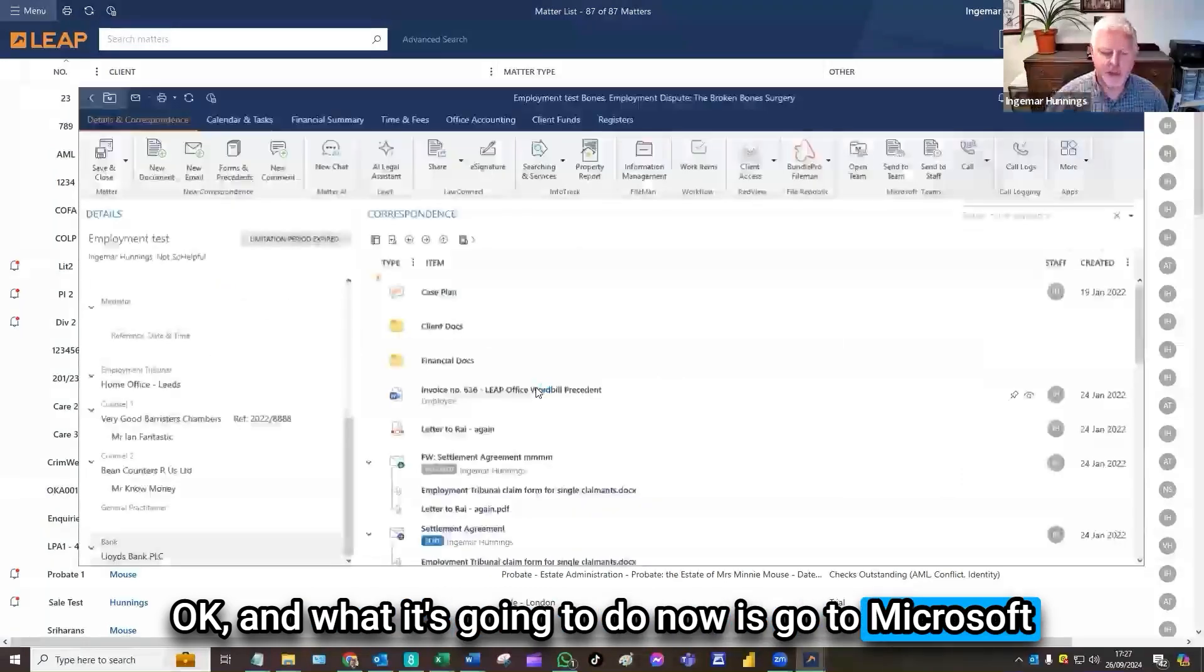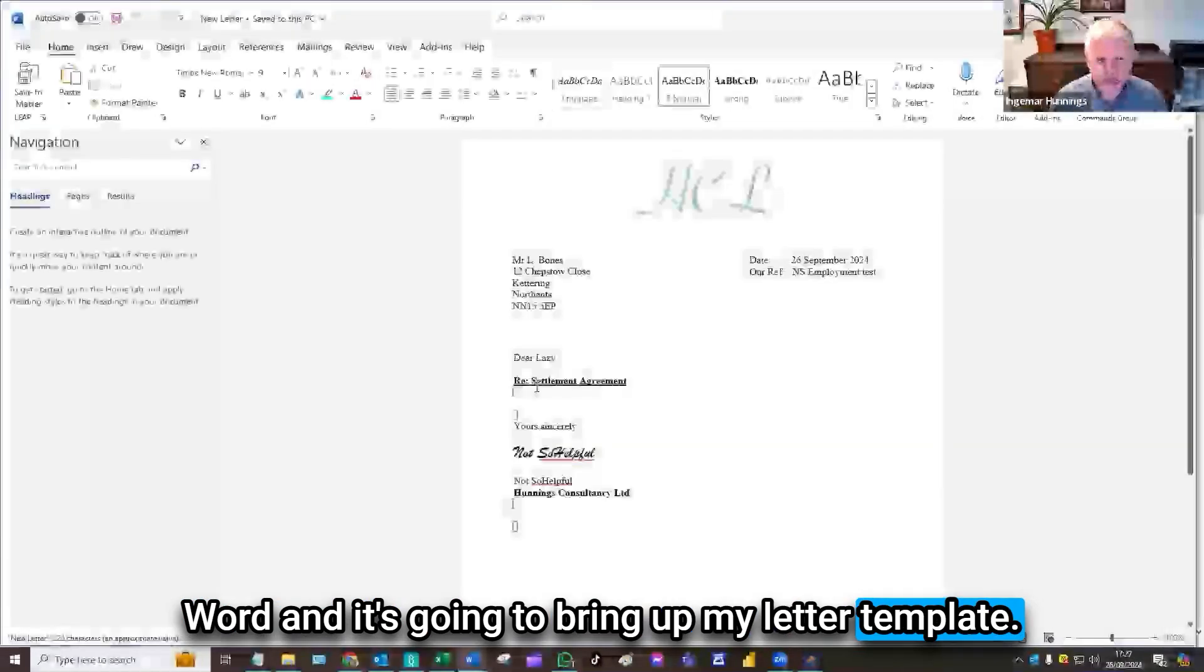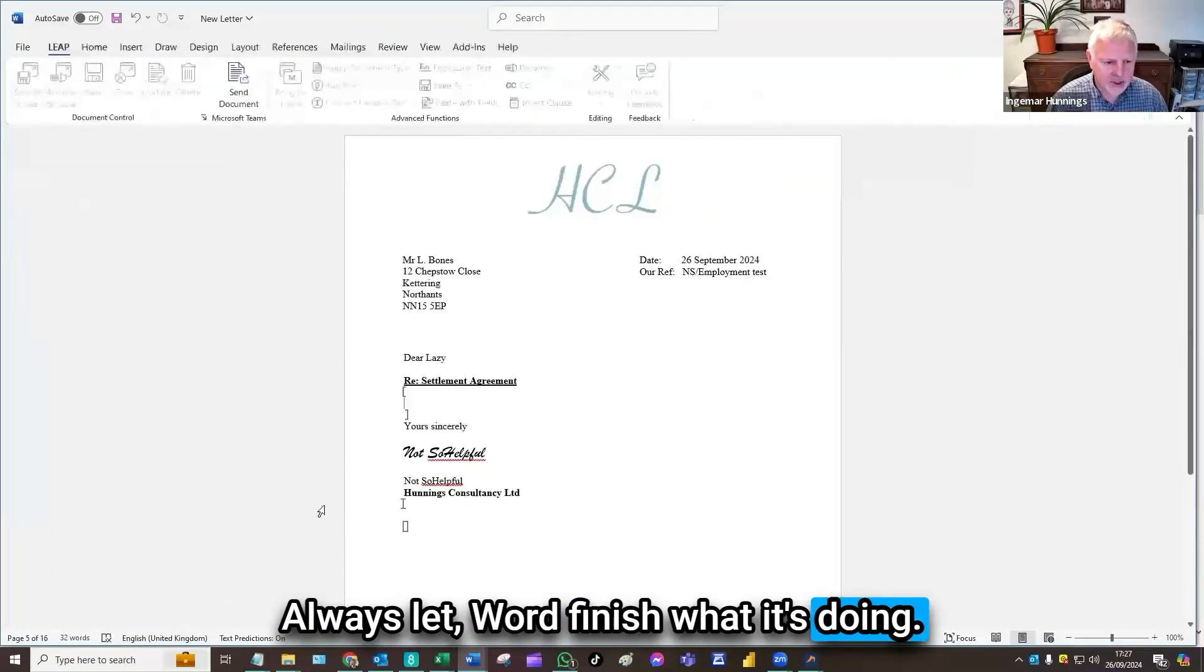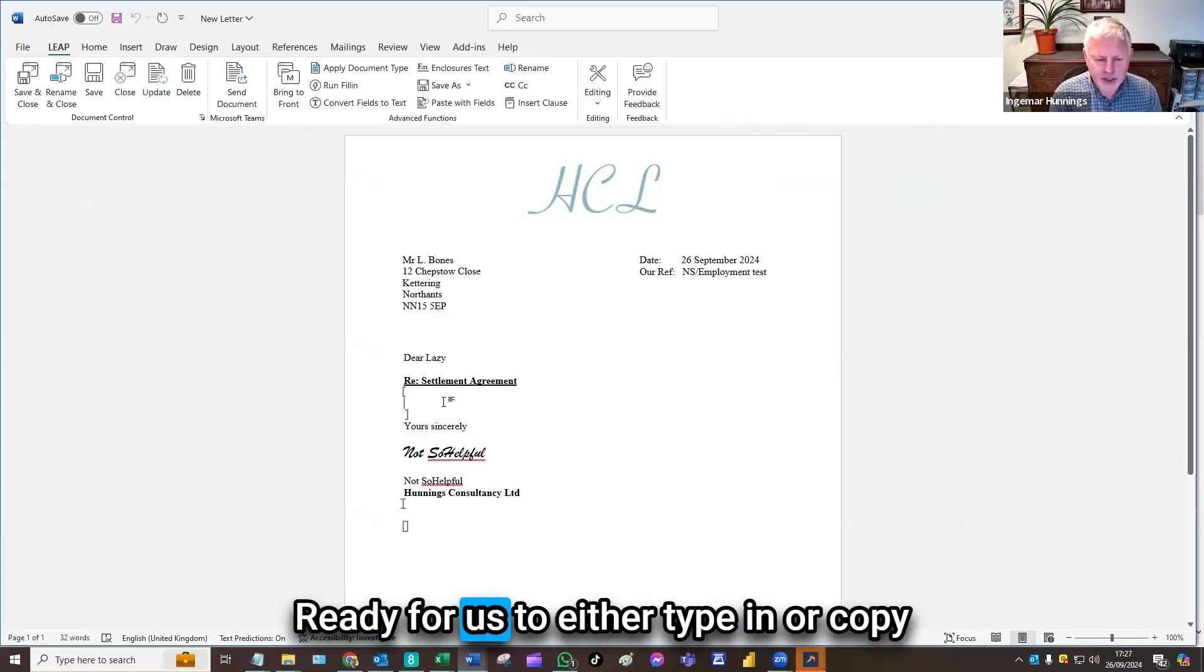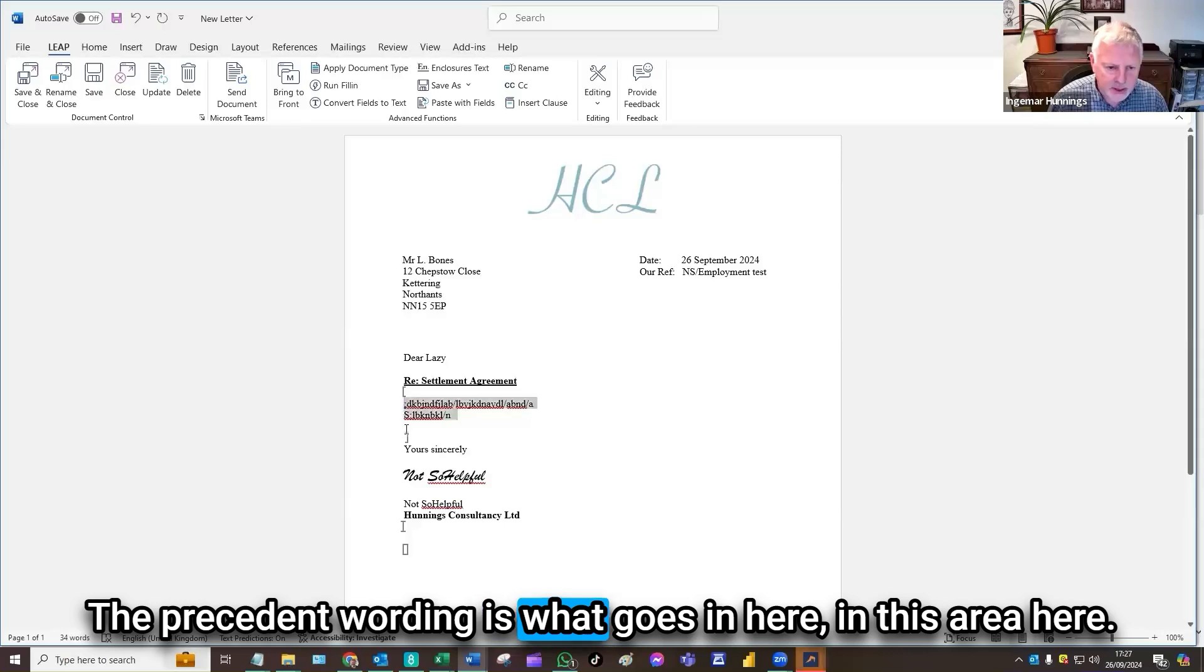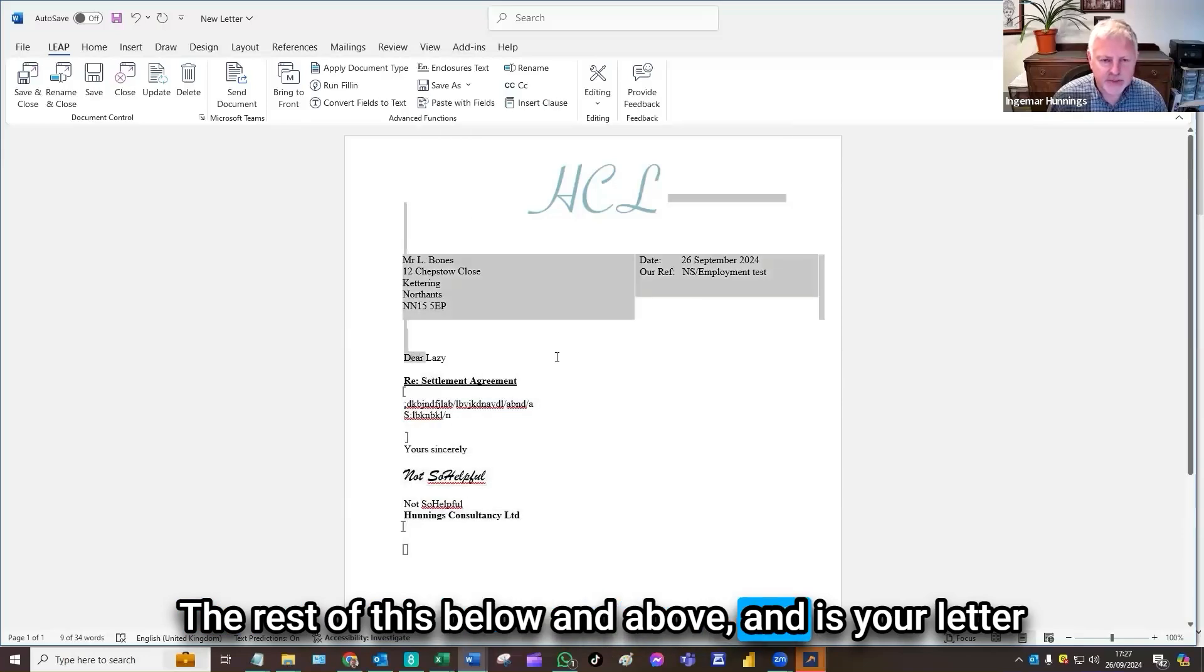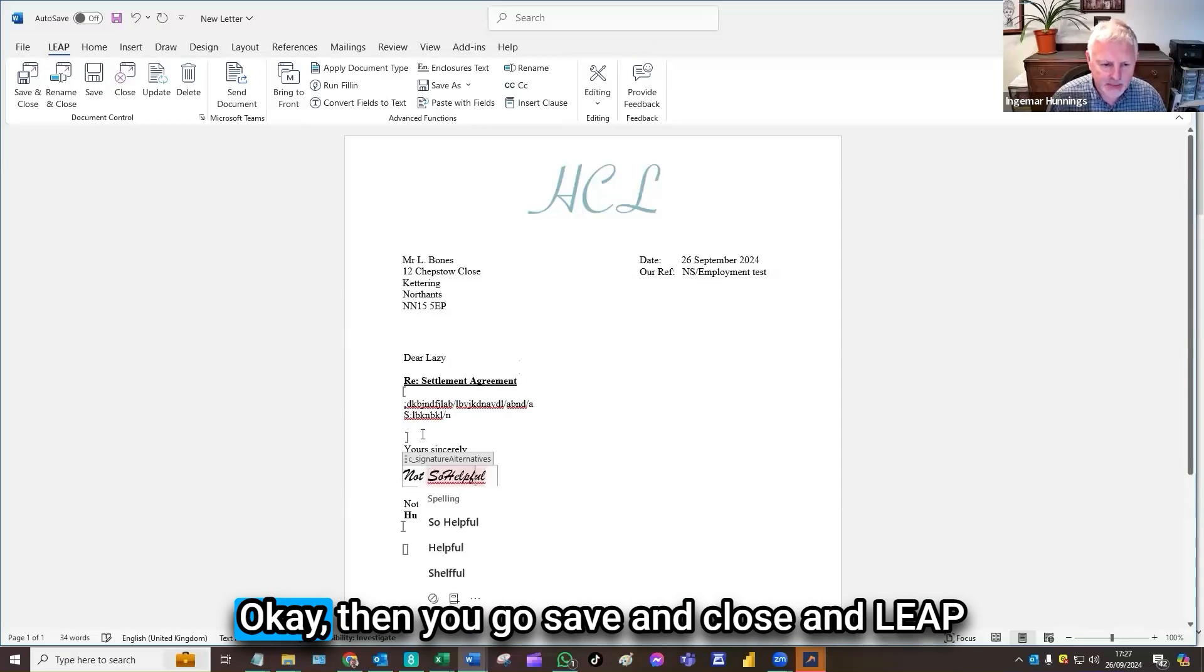And what it's going to do now is go to Microsoft Word and it's going to bring up my letter template. Always let Word finish what it's doing. It's updated the document. If you interrupt it while it's doing that, often Word gets angry. So here we go, ready for us to either title or copy and paste the precedent wording. The precedent wording is what goes in here, in this area here. The rest of this below and above is your letter template or document type, which has already got lots of coding in.